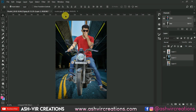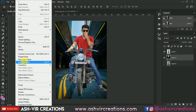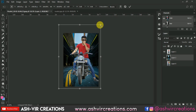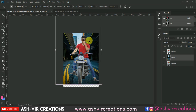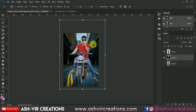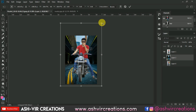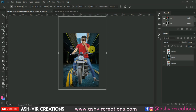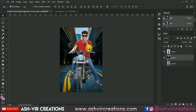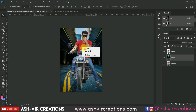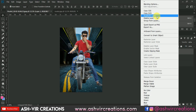Now we will adjust the background by pressing Ctrl+T, or you can also go to Edit and select Free Transform. We will adjust the transformation and perspective of the subject to get the look we want in our final image.